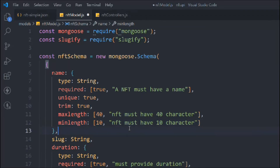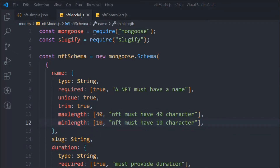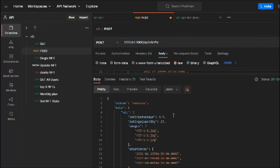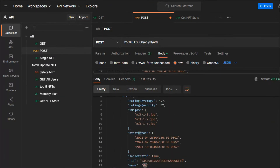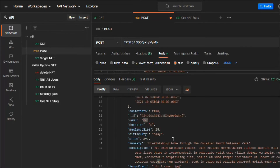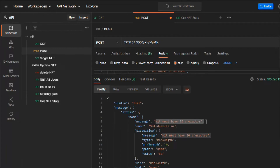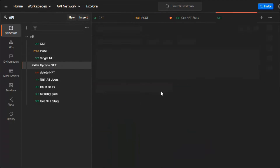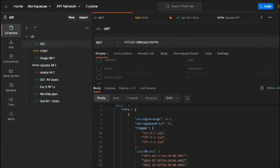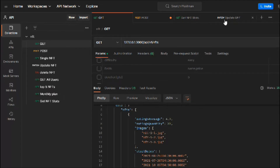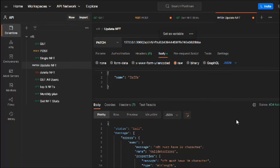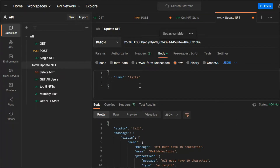To test this out, let's come here and try to create an NFT with insufficient data. If I make the request, I get an error — it says validation failed with the message 'NFT must have 10 characters', so it's working fine. Now coming back to the update endpoint, if I take an ID and try to update with the same short data, I also get that validation error.